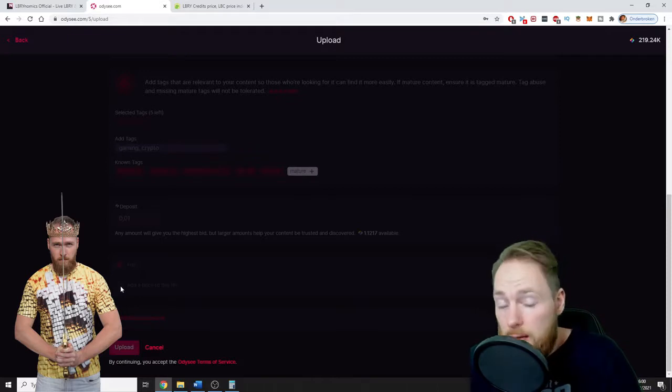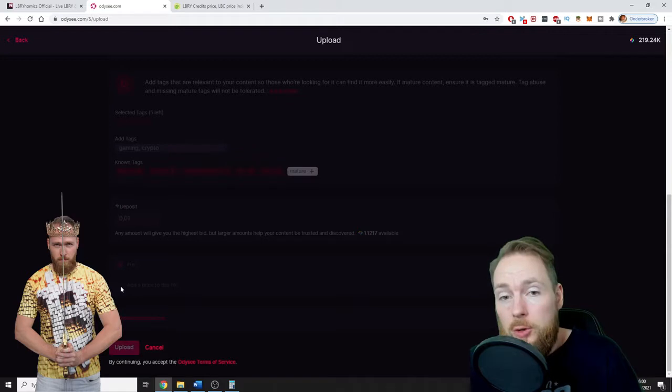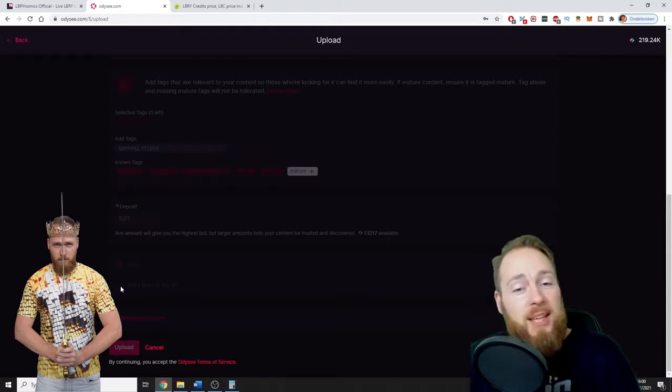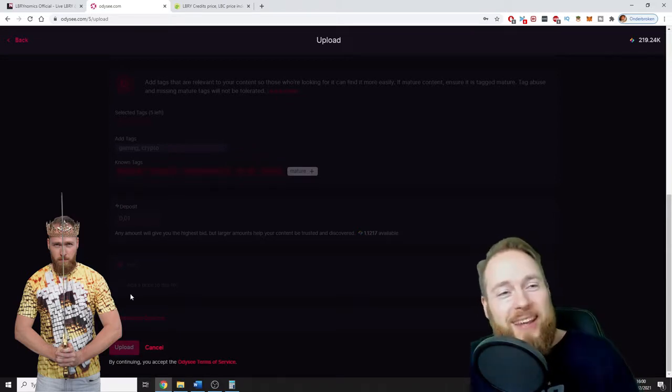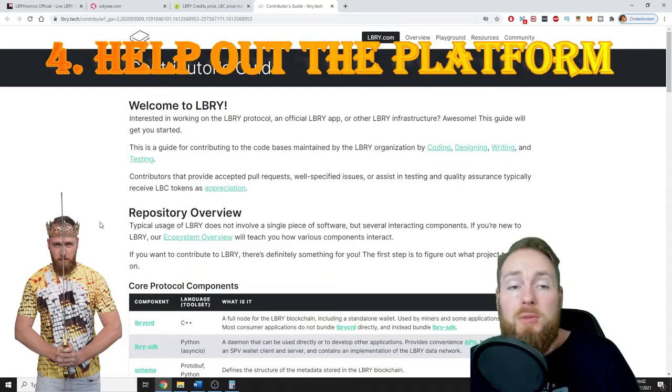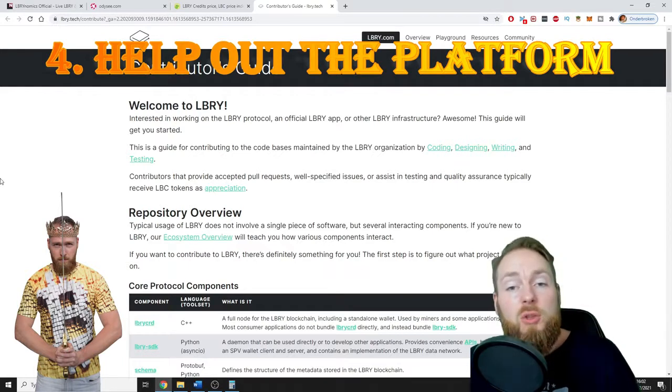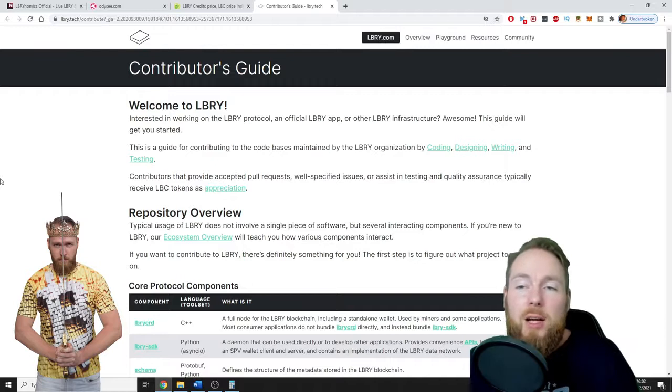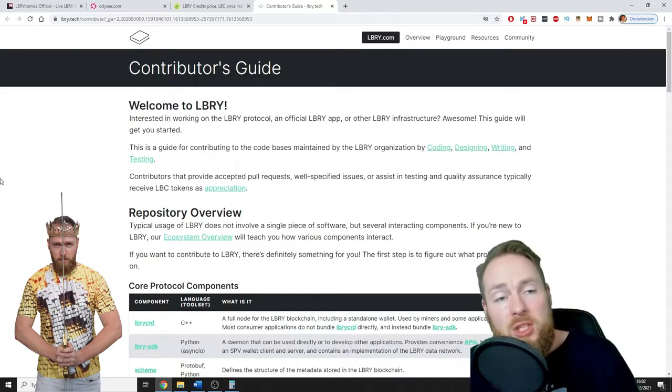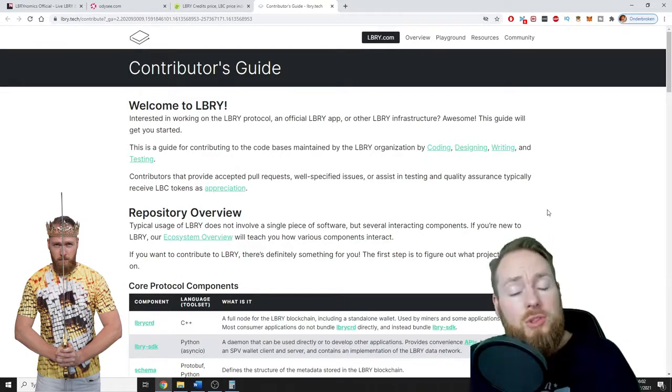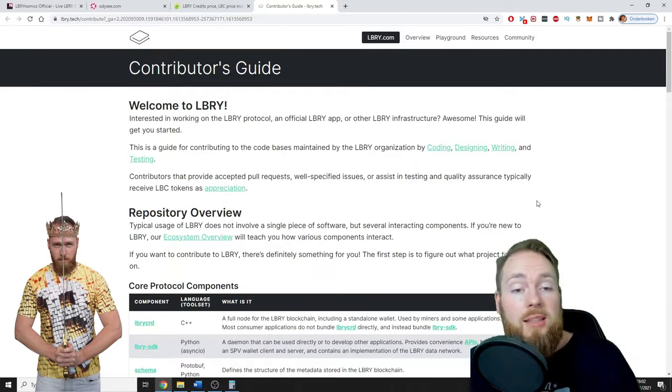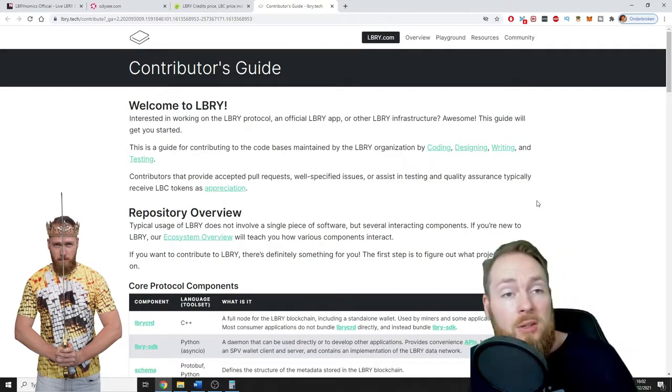So there are multiple ways to make money on LBRY when you have a channel. But there is a fourth way: you can help the platform with various tasks. I suggest you join their Discord, and there you will find all the information. You can also contribute to the project as a developer or an engineer.